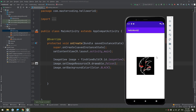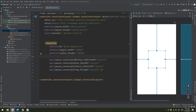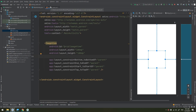After running the app, the image is displayed at 180 density pixels in width and height, with a black background. We can set attributes both in Java code and in the XML layout editor, but we prefer defining them all in the XML layout.